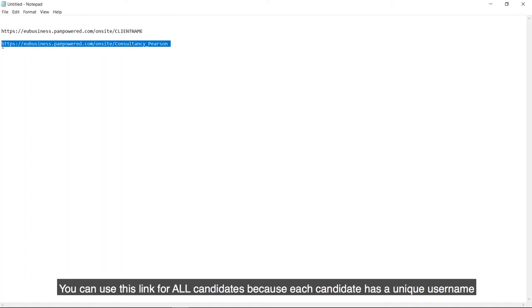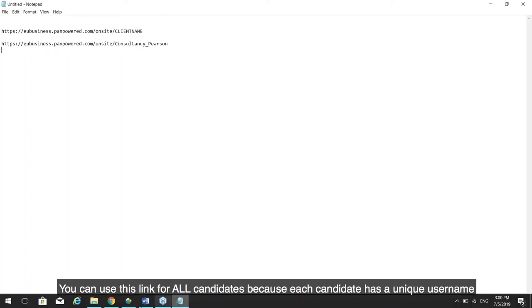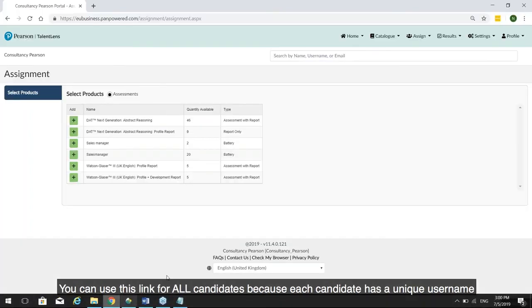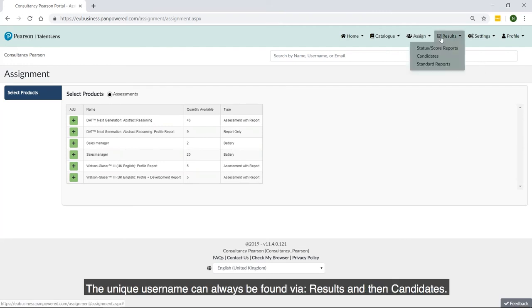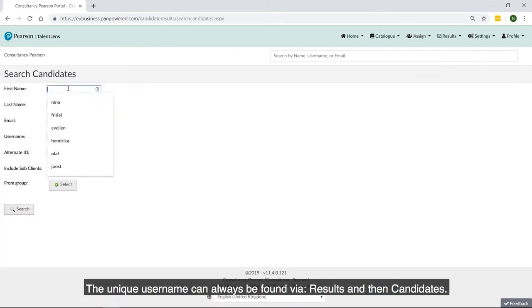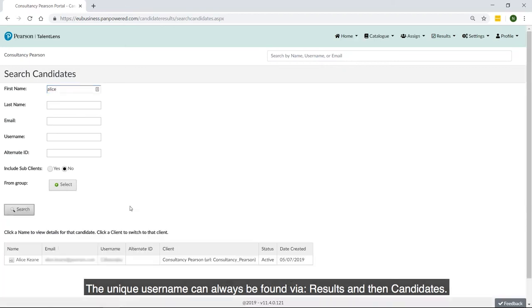You can use this link for all candidates because each candidate has a unique username. The unique username can always be found via Results and then Candidates.